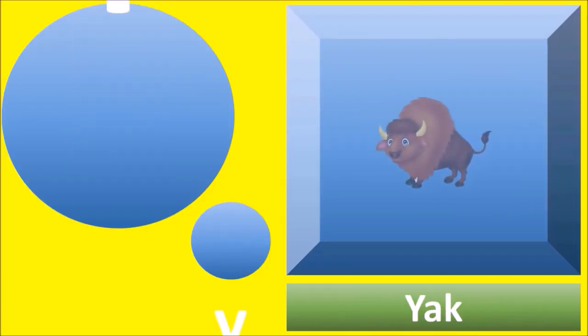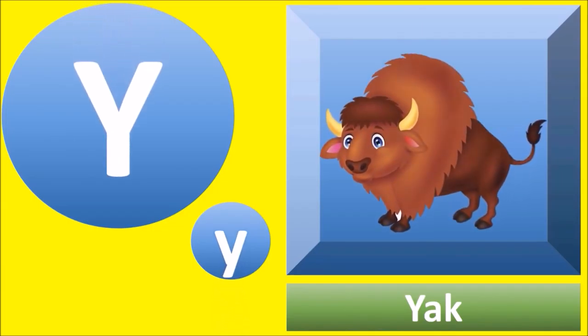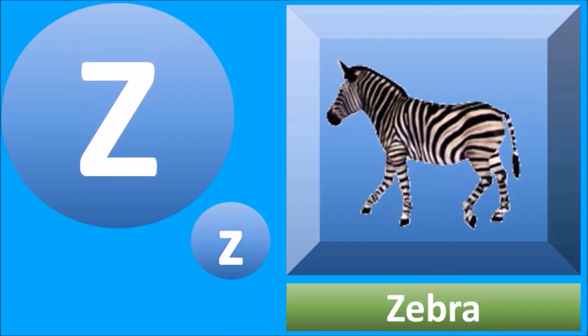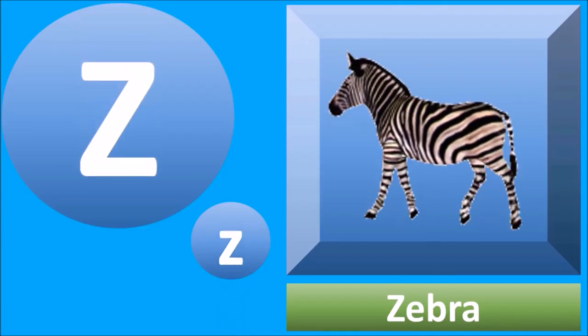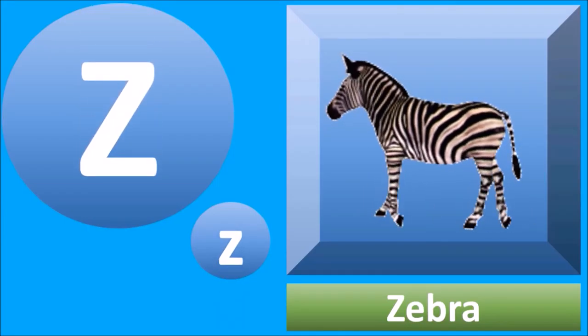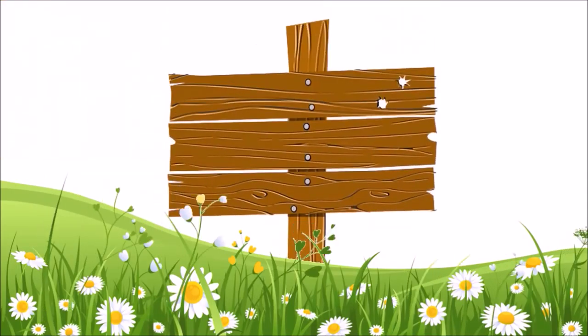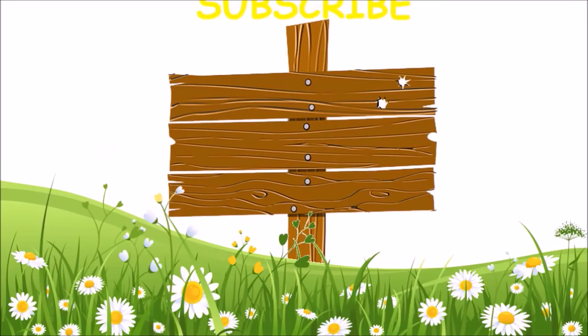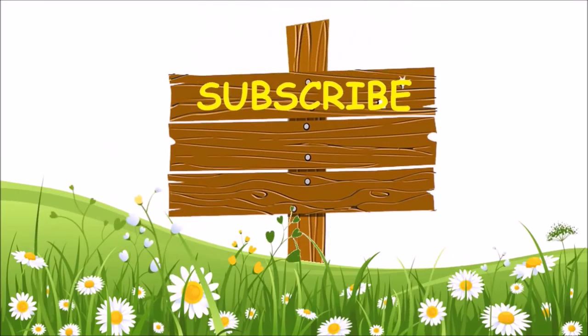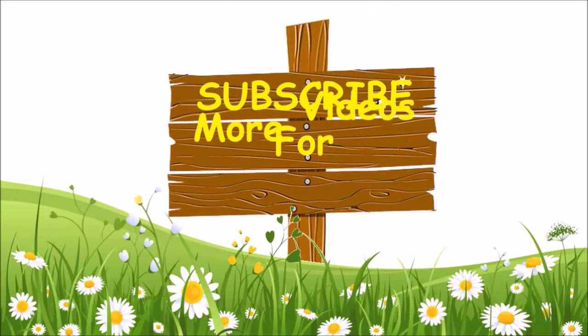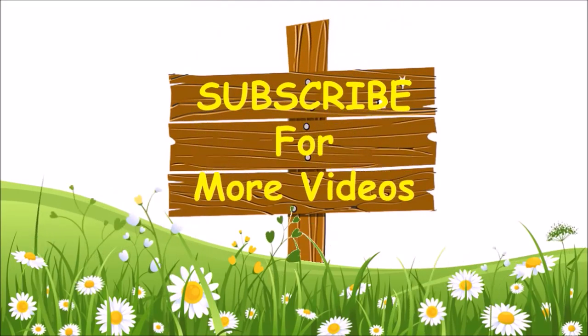Y for yak, yak. Z for zebra, zebra. See you next time.